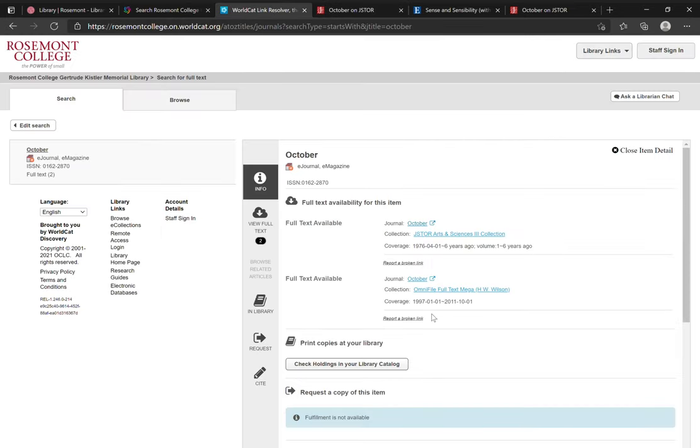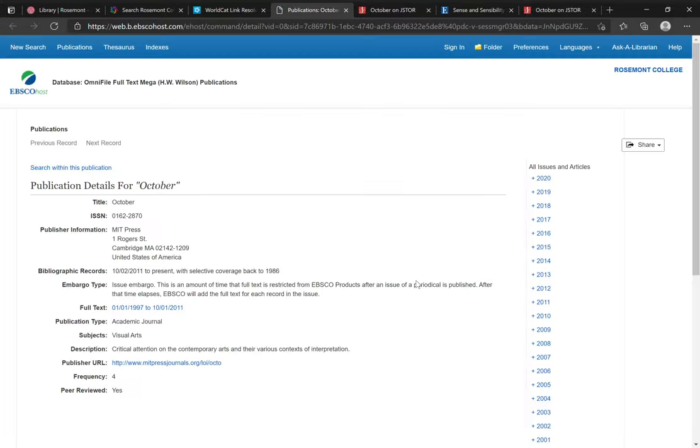And this will work similarly for other journals in other collections. You'll notice as you're clicking through that each interface will look a little different, and that's because the journals are hosted in different platforms and different databases.